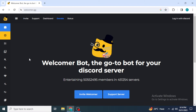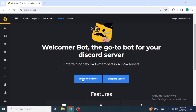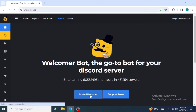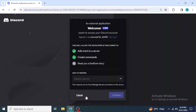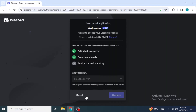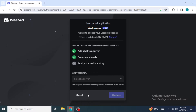You will see a button which says 'Invite Welcomer', so just click on it. After that you will be redirected to another page. If you are not previously logged into Discord from your browser, it will first ask you for your login information.